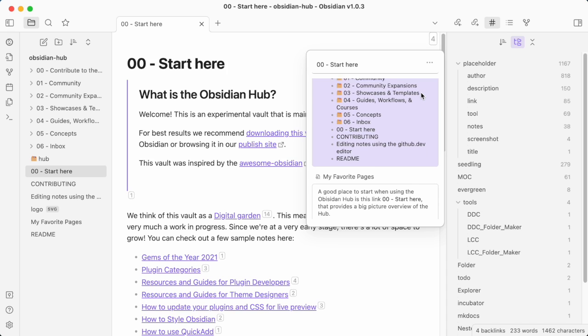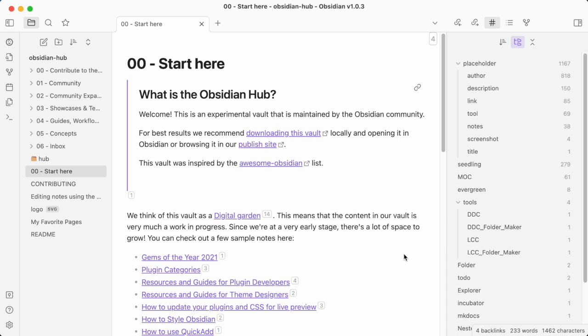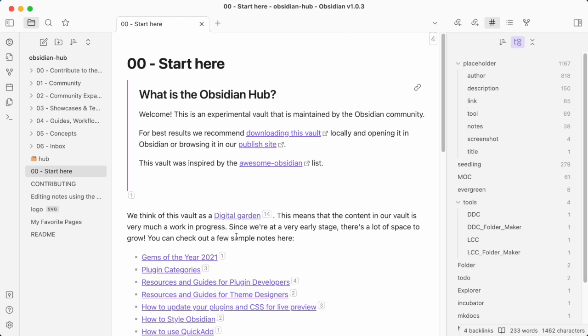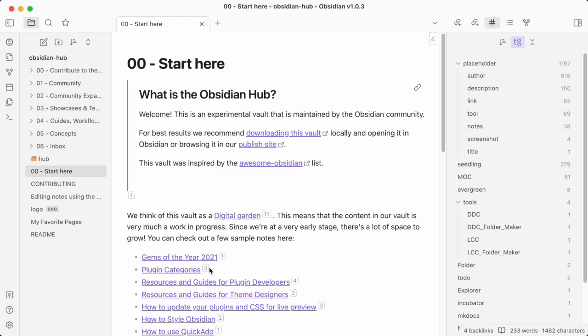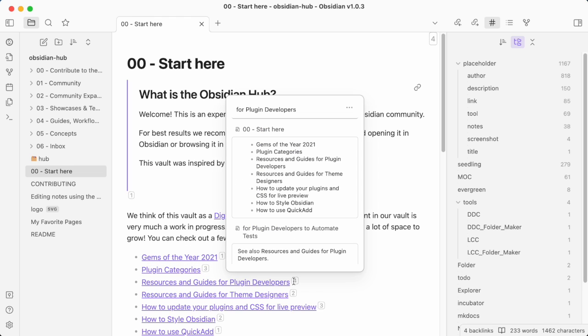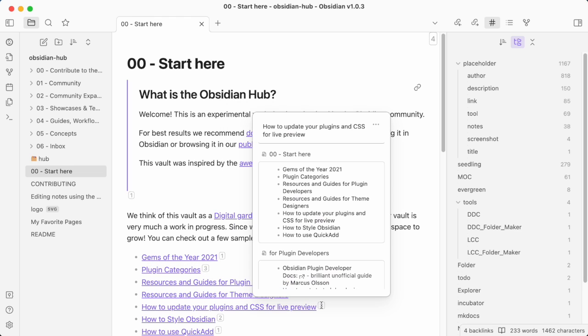Just hover over this reference counter to see all the incoming links. Inside the document, there are reference counters in line with the text. This is showing how many times this reference is used in your vault. Again, hovering over the links gives you details.